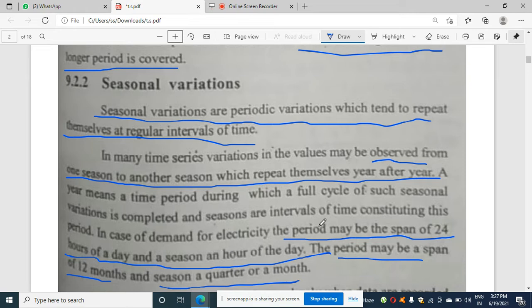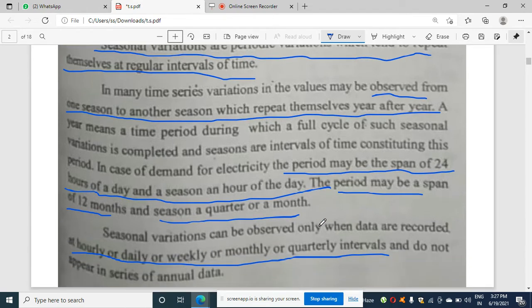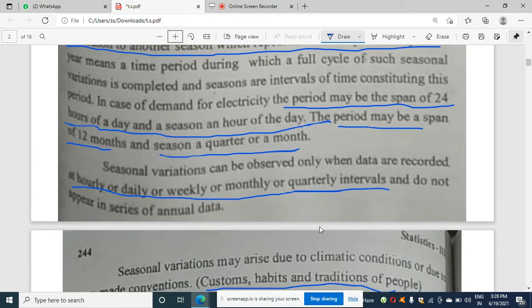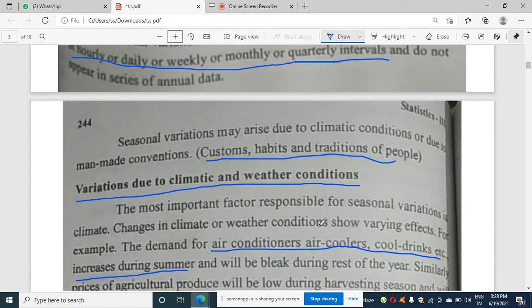When studying demand of electricity over 24 hours, each hour is called a season and 24 hours is called the period. Similarly, if the period is 12 months, then a quarter or a month would be called a season. Seasonal data can be recorded hourly, daily, weekly, monthly, or quarterly.